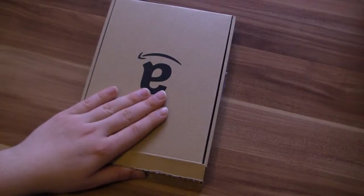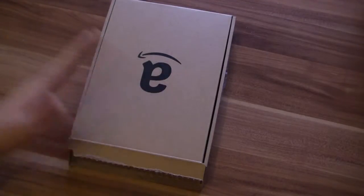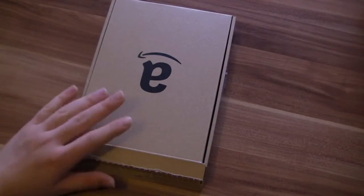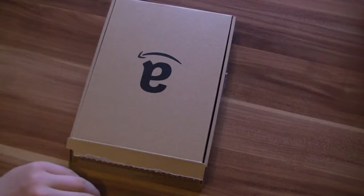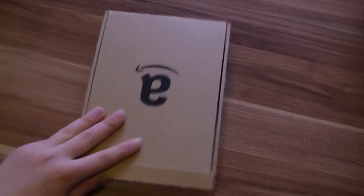This one here is the first Kindle with the German language and also France and Spain, I think, and a couple of other countries. Let's unbox this new Kindle.